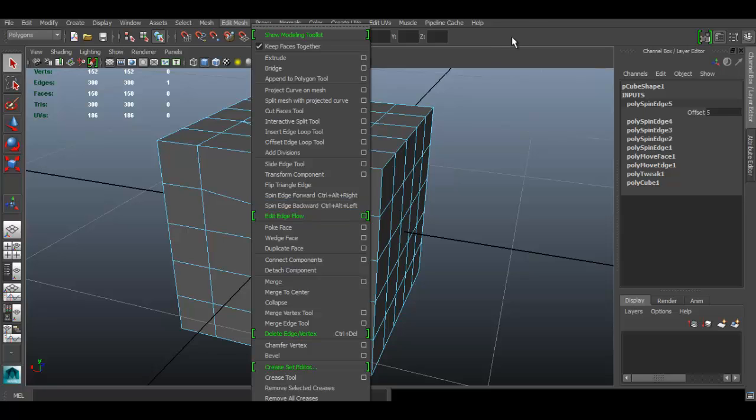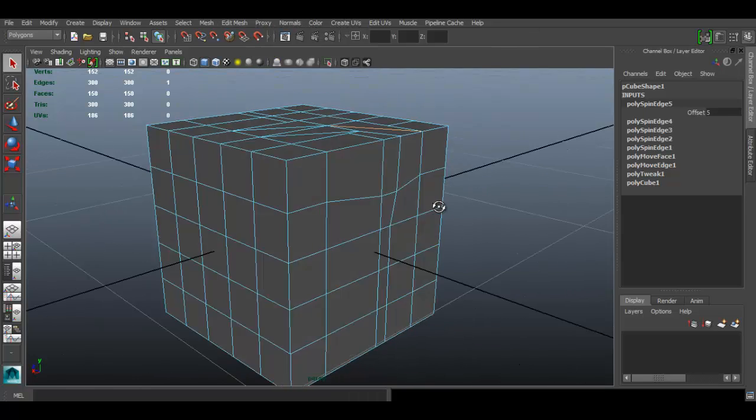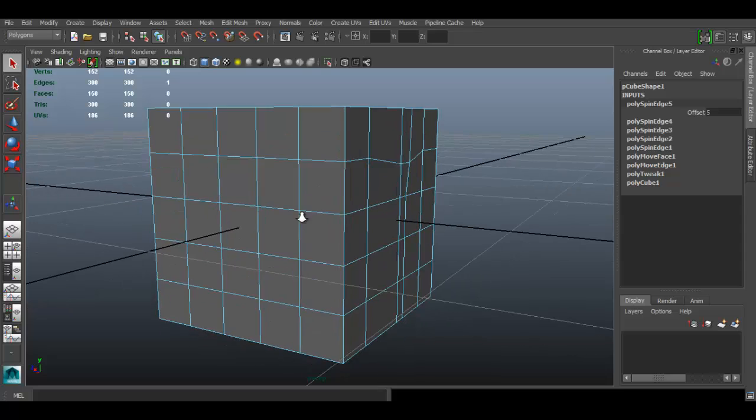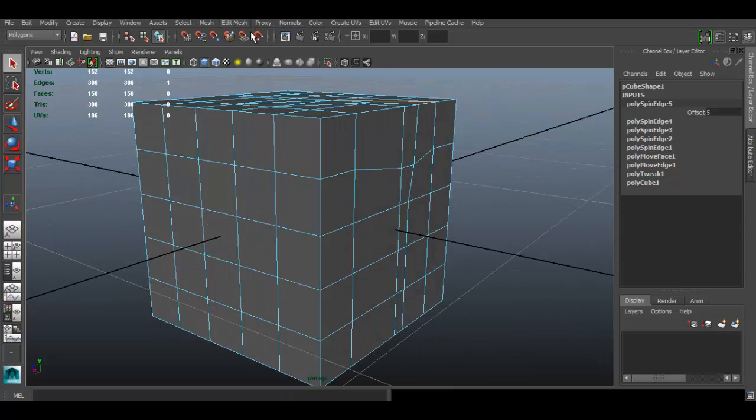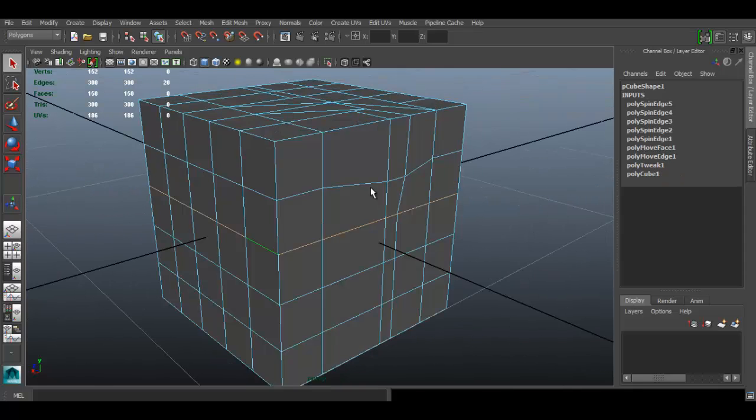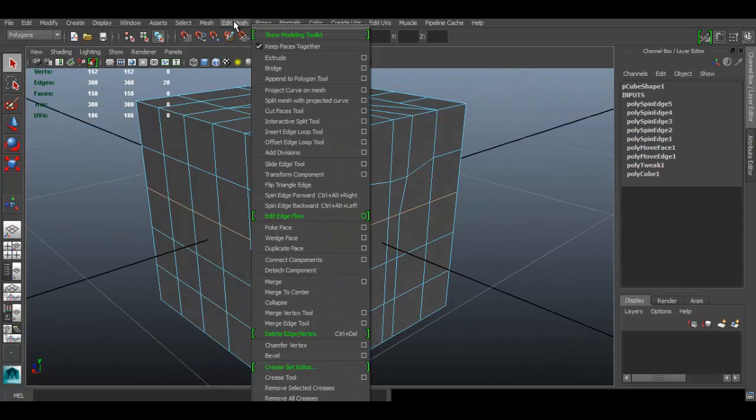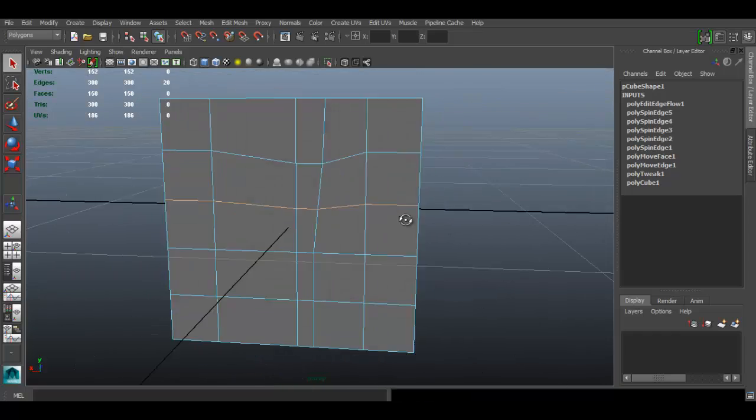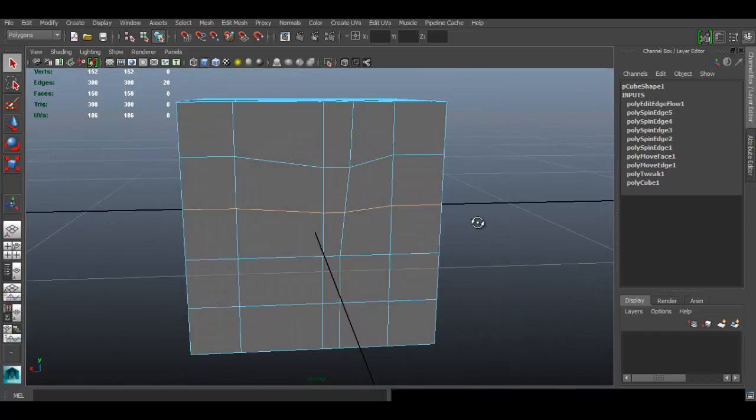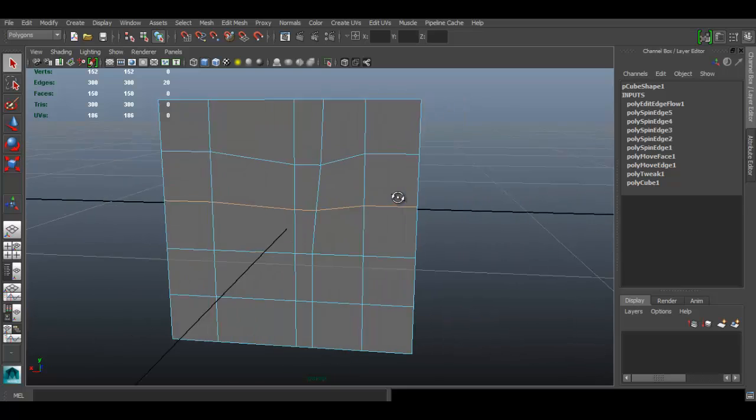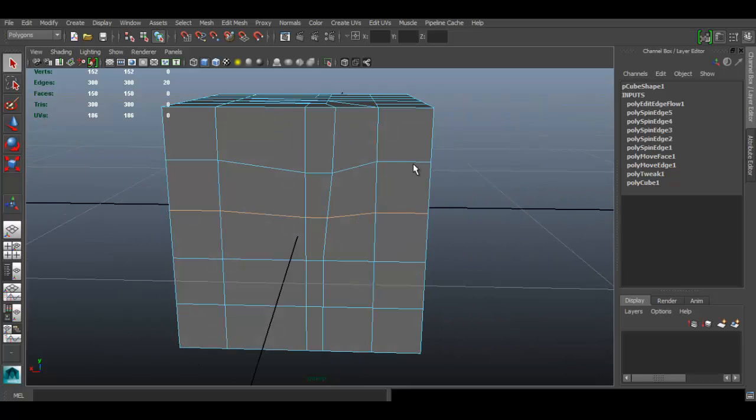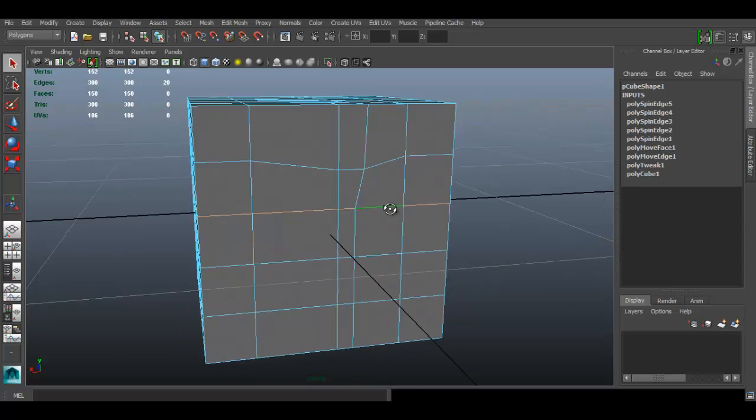Which I find myself not using so much. It is the edit edge flow. So if you select an edge loop or edge and just click on it, as you can see it has changed the edge flow that we have here to match it so that it matches more to this edge loop that was right there. So if I undo, you can see it is completely straight.